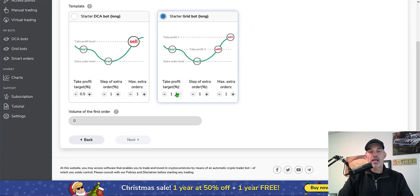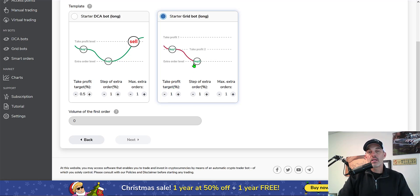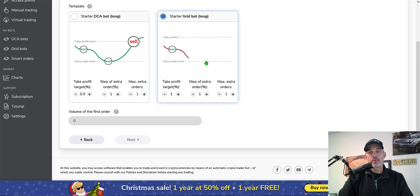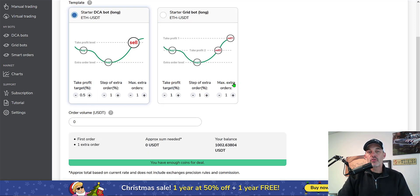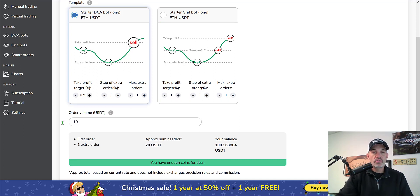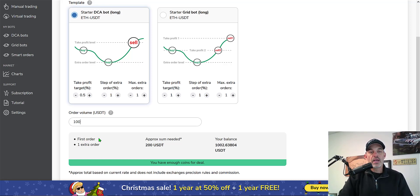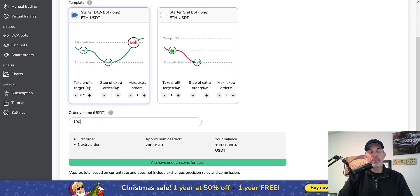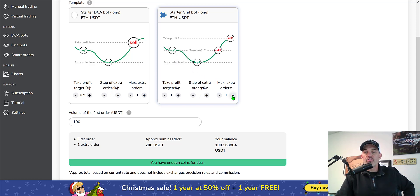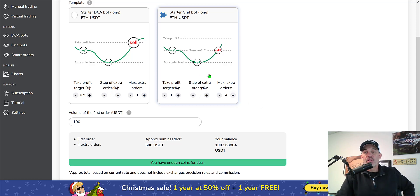I have a choice between a DCA bot which I certainly don't want to do. I want to try their grid bot, so let's click on the grid bot. After you click on the grid bot it looks like I have some choices for take profit targets, which would be the upward move is your take profit. Then the step of extra order is obviously buying the dip, and the max extra orders is set at one. We move on to order volume in USDT. Let's say 100 USDT and then it'll do one first order.